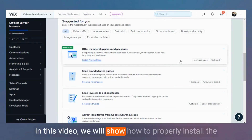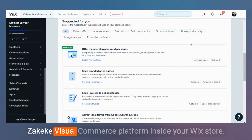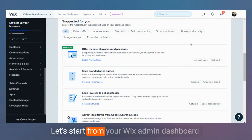In this video we will show how to properly install the Zekeke Visual Commerce platform inside your Wix store. Let's start from your Wix admin dashboard.